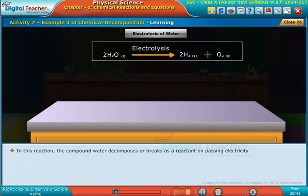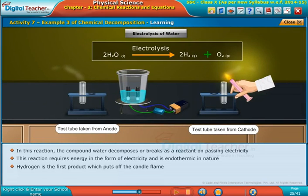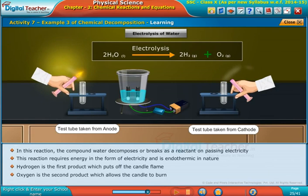In this reaction, the compound water decomposes or breaks down as a reactant on passing electricity. The reaction requires energy in the form of electricity and is endothermic in nature. Hydrogen is the first product, which puts out the candle flame. Oxygen is the second product, which allows the candle to burn.